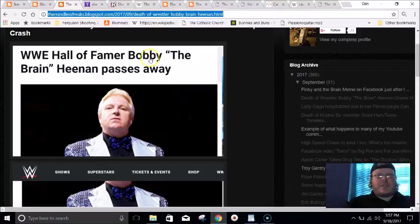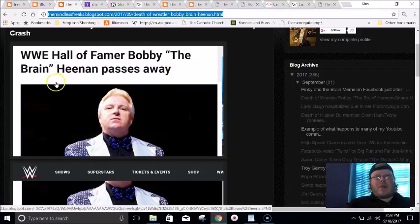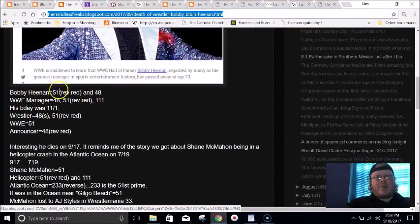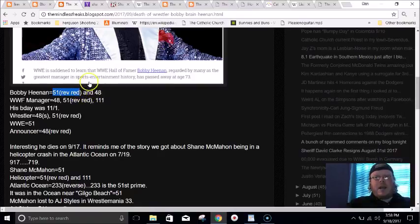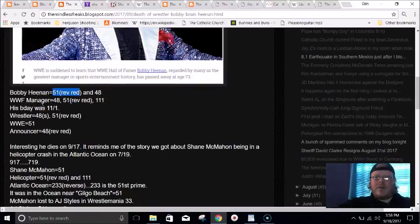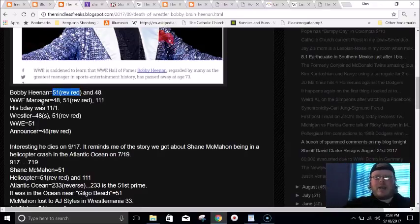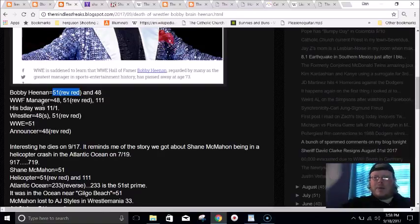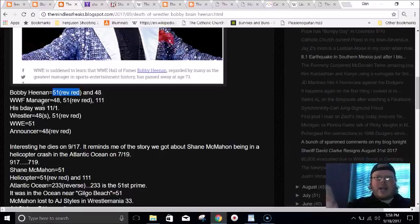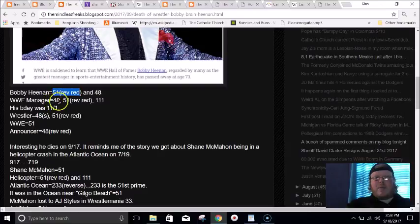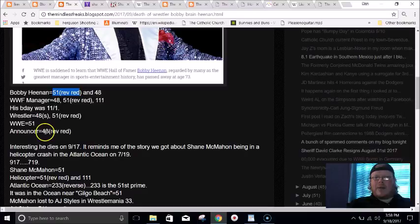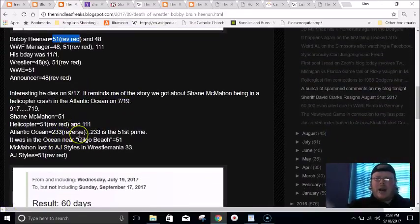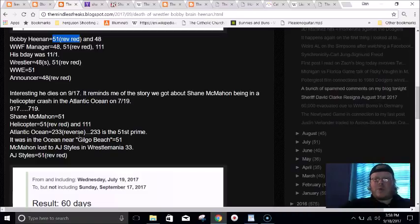Now we're getting the death of Bobby 'The Brain' Heenan. His name in gematria in the reverse method equals 51 and in the small way equals 48. He is known as the WWF announcer and manager. WWF manager equals 48 and 51 just like Bobby Heenan. It also equals 111 the big way and his birthday was 11/1, a lot like 111. Just the word wrestler equals 48 and 51 in the reverse reduced, just like WWF manager, just like Bobby Heenan. WWE equals 51, announcer equals 48.